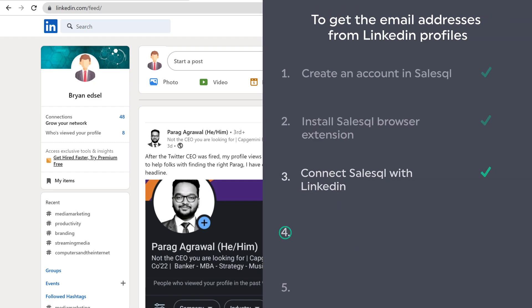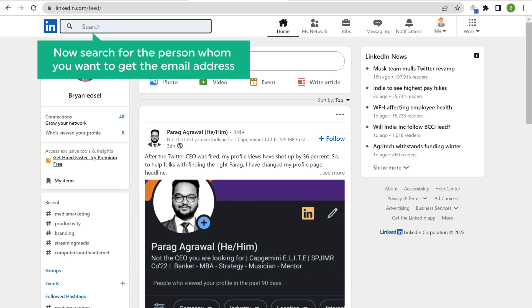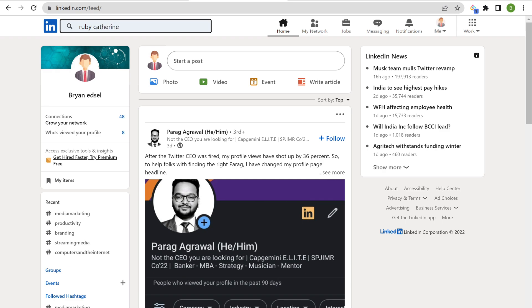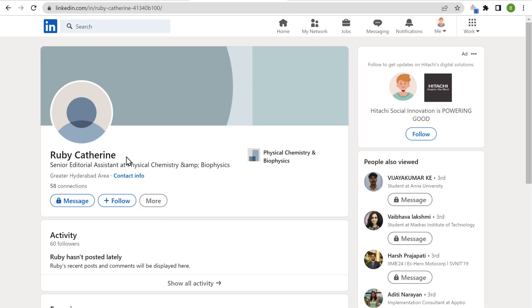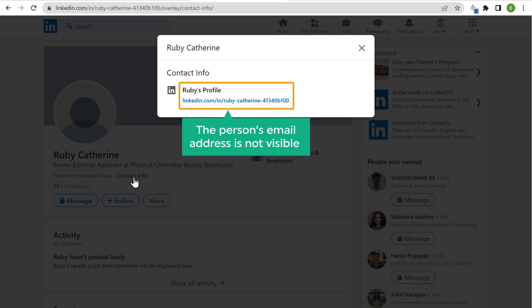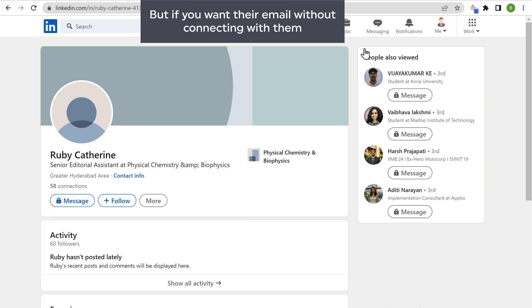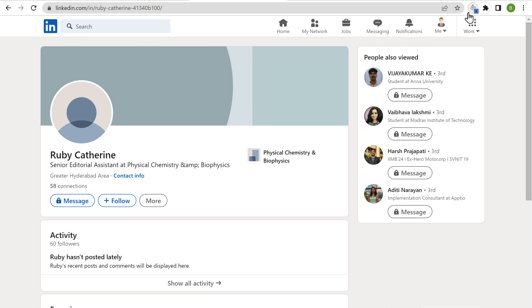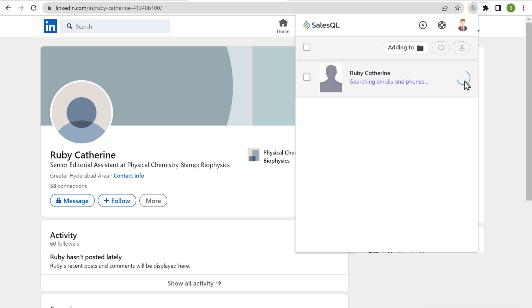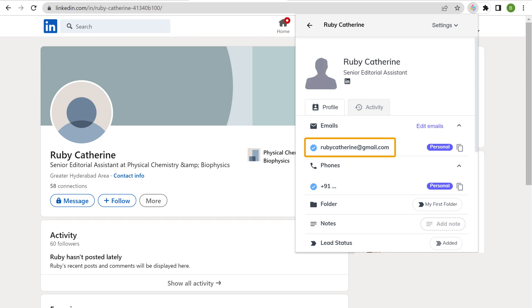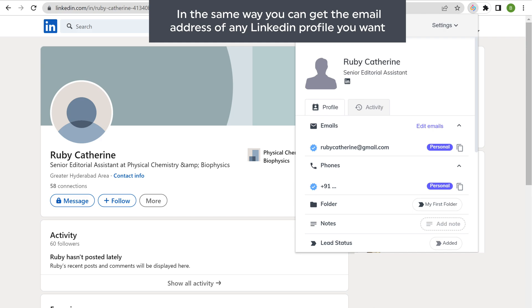Once you have connected SalesQL with LinkedIn, we can now go to the next step, which is to get the email addresses of the LinkedIn profiles you want. So let's go to search. Now search for the person whom you want to get the email address, and you will get the person's LinkedIn profile. Now click their profile. If we click Contact Info, you can see that the person's email address is not visible here. To view the email, we need to connect with them on LinkedIn. But if we want the email without connecting, just click the SalesQL extension. You can see that we have got the person's profile. Now if we click on the plus icon, you can see that we have successfully got the email address of the person from their LinkedIn profile. If we scroll down, you can see that we have got more information about this person. In the same way, you can get the email address of any LinkedIn profile you want.